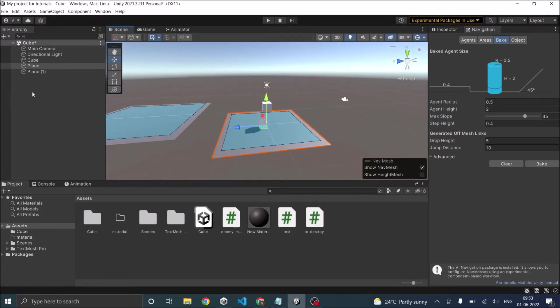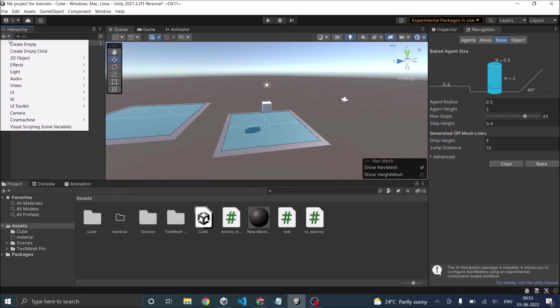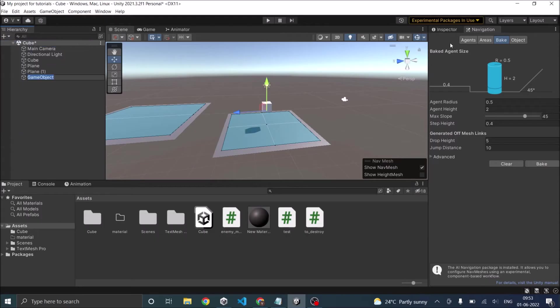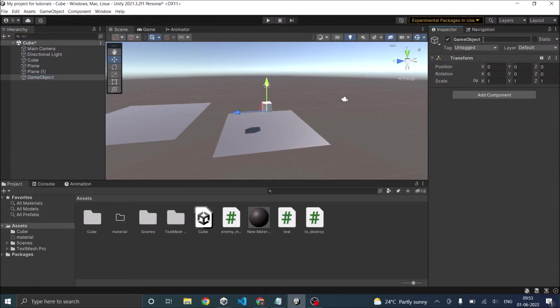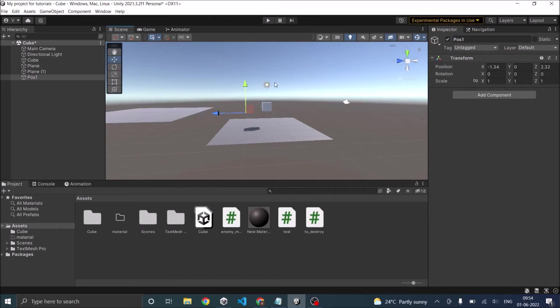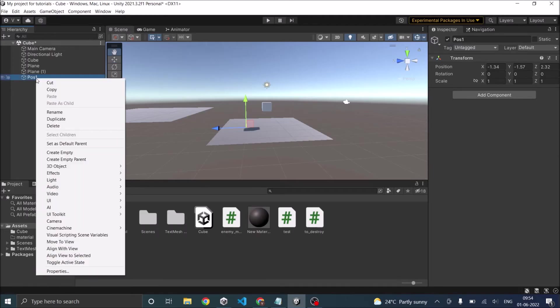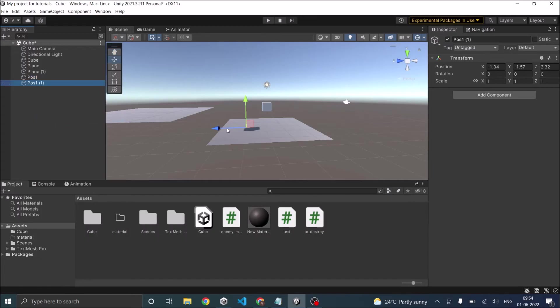Now create two game objects, empty game objects. So let's call this position one. Then place the game object where you want the off mesh link to be connected. So this will be your start point. So let's create one more. Let's duplicate and go back.